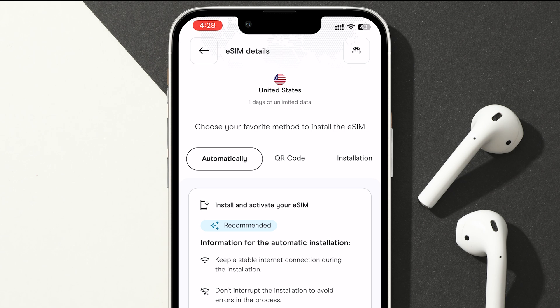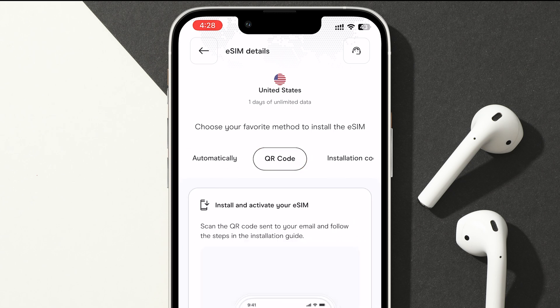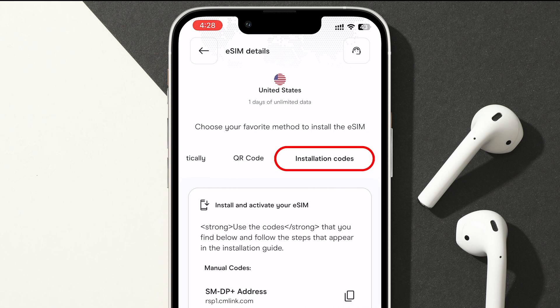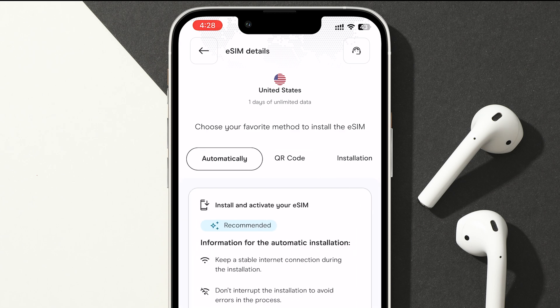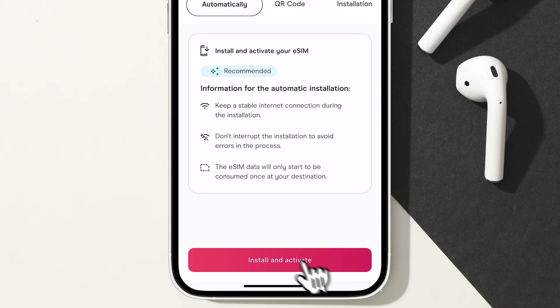It will give you three options: Automatically, QR Code, and Installation Codes. I'll choose Automatically, and then tap Install and Activate.